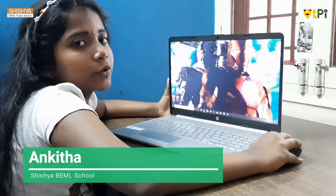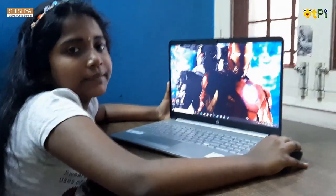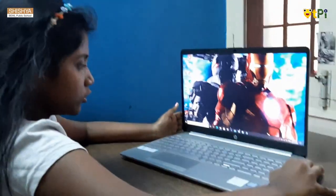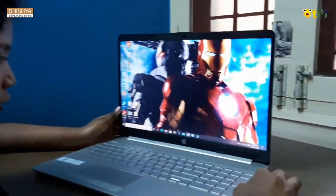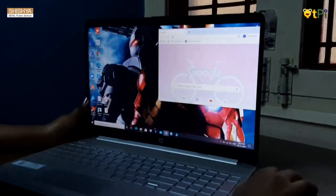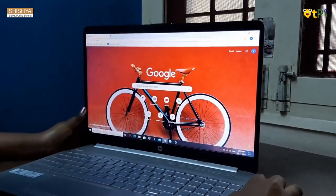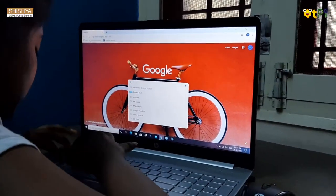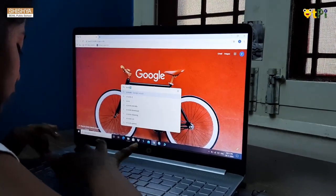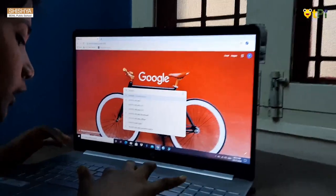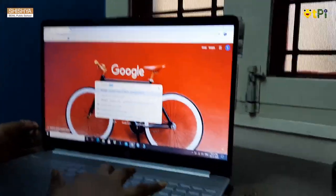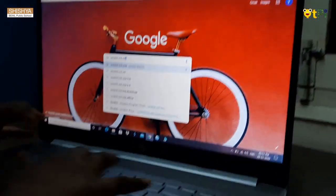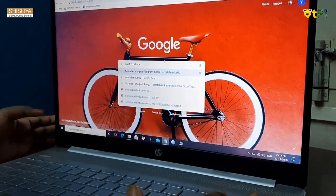I am going to show how to animate a sprite in Scratch. You should go to Google Chrome, then type scratch.mit.edu, then click on enter.